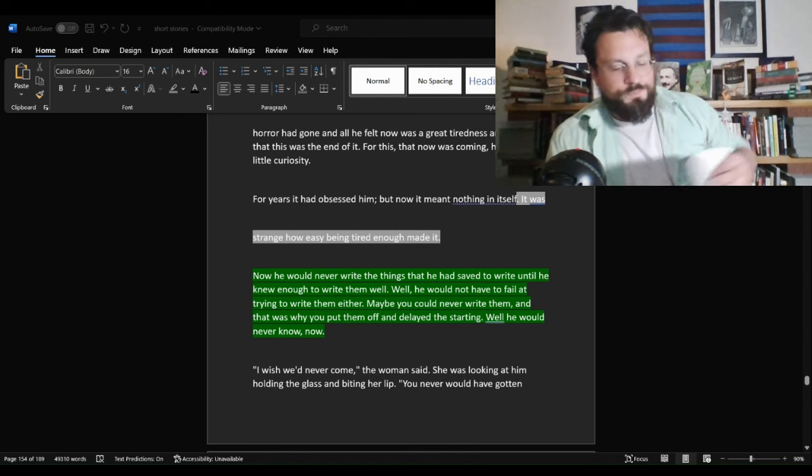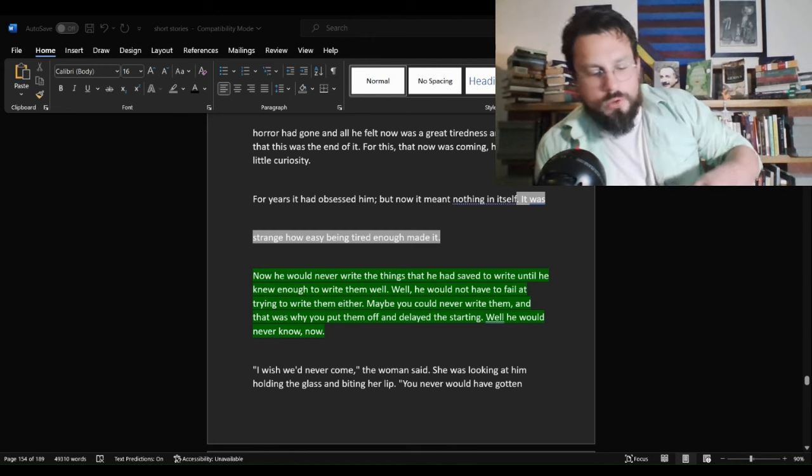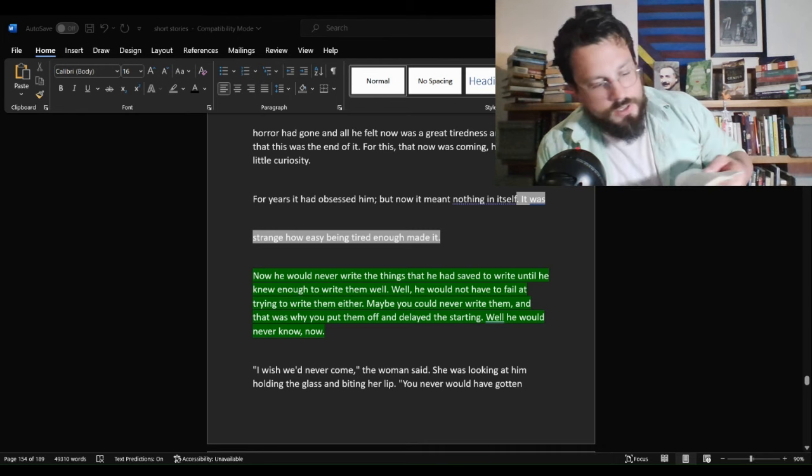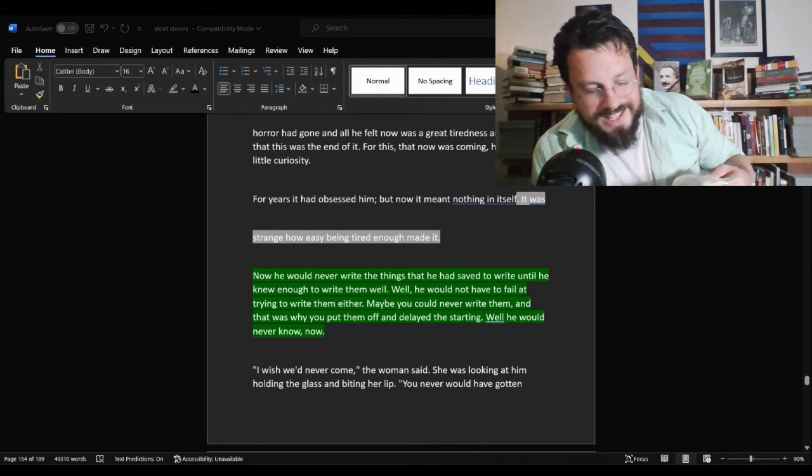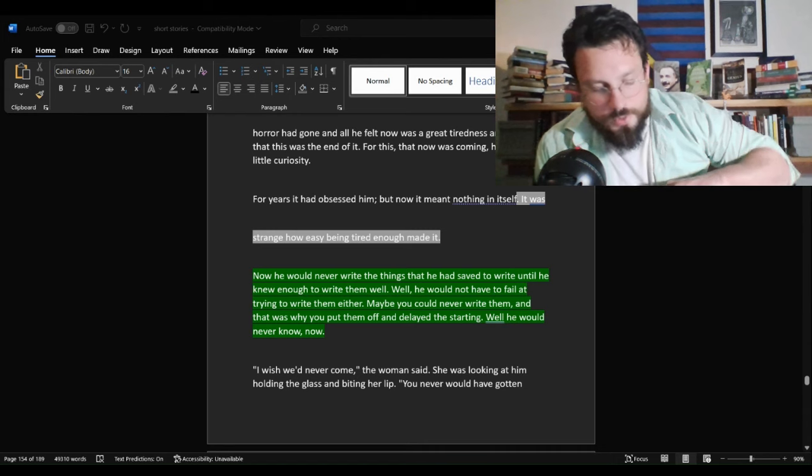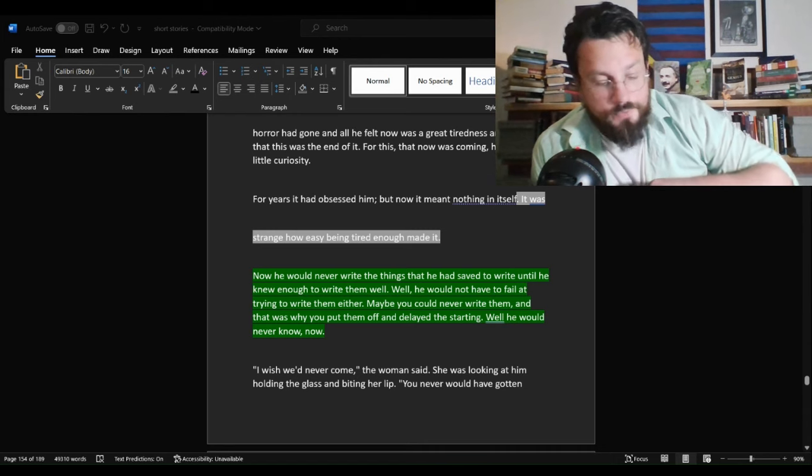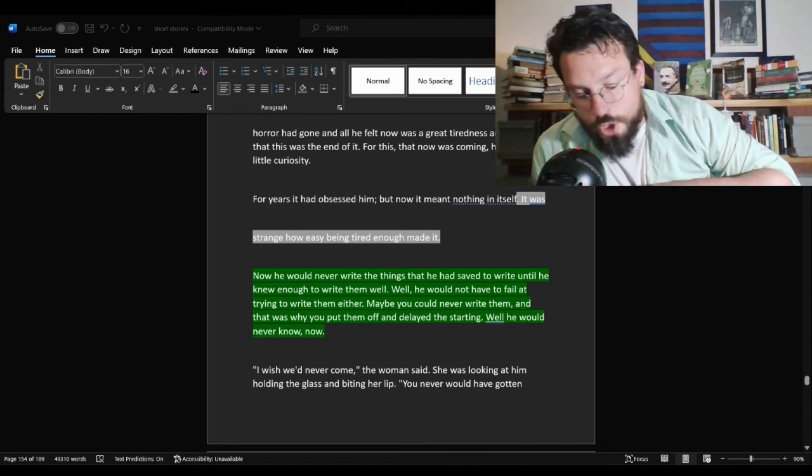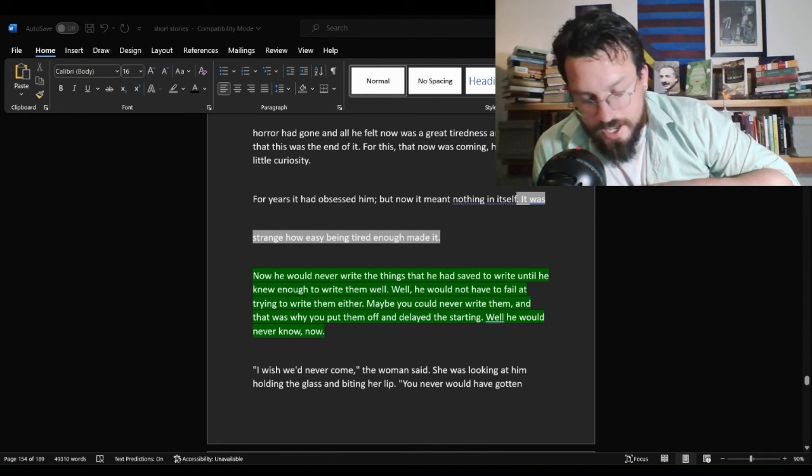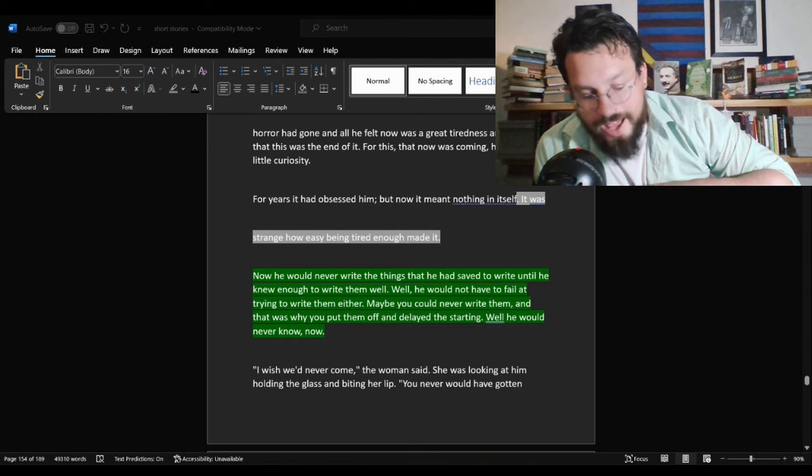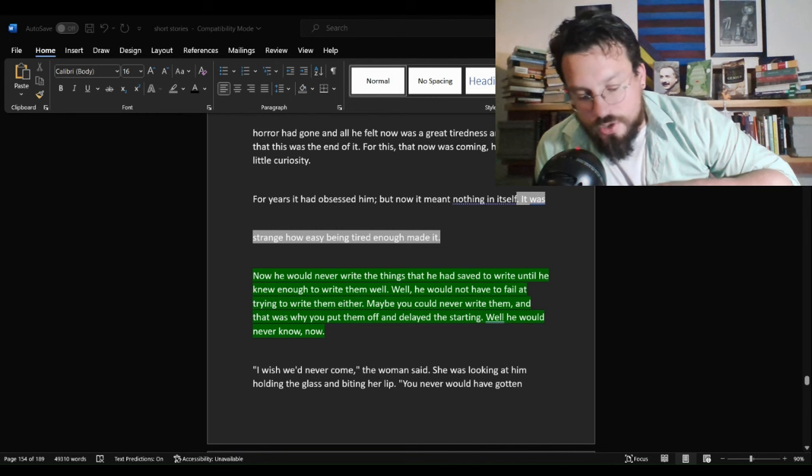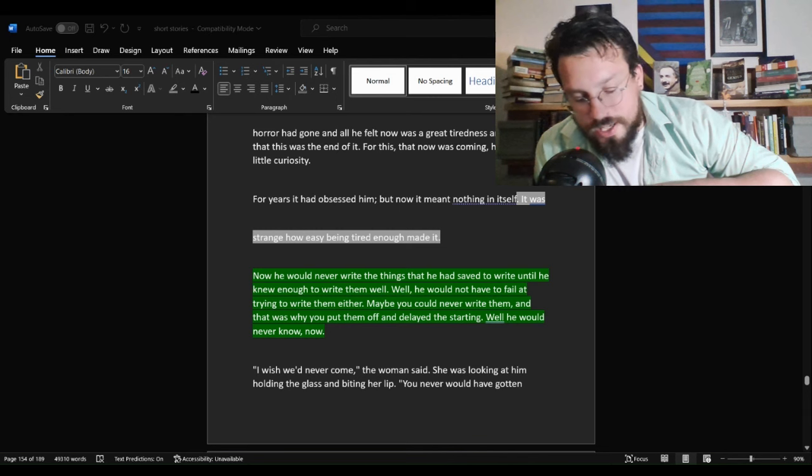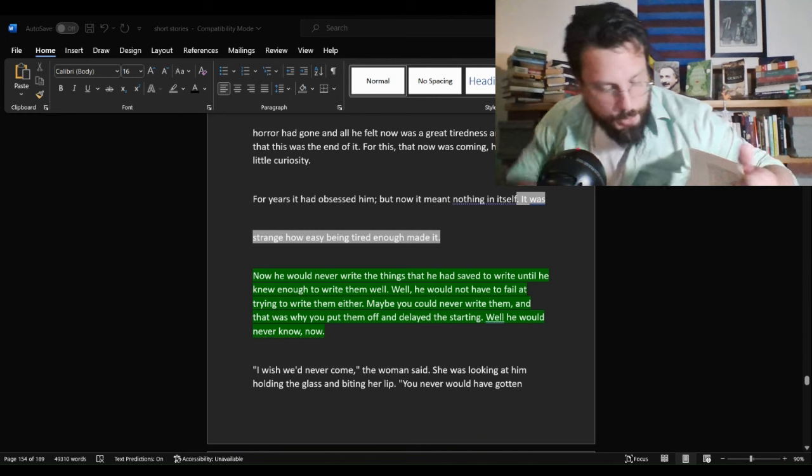So I think the first thing worth looking at here is a note that does not appear in the text that I found online but is in the Finca Vigia edition. Hemingway left us with this note. Kilimanjaro is a snow covered mountain 19,710 feet high and is said to be the highest mountain in Africa. Its western summit is called Maasai, the house of God. Close to the western summit there is a dried and frozen carcass of a leopard. No one has explained what the leopard was seeking at that altitude.